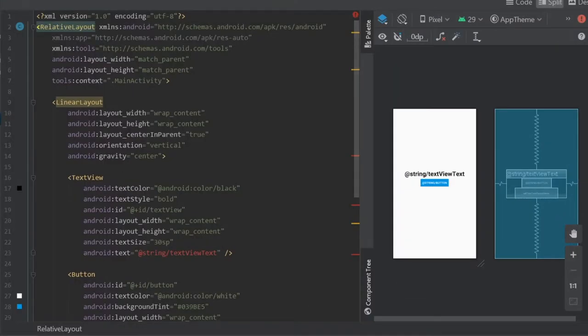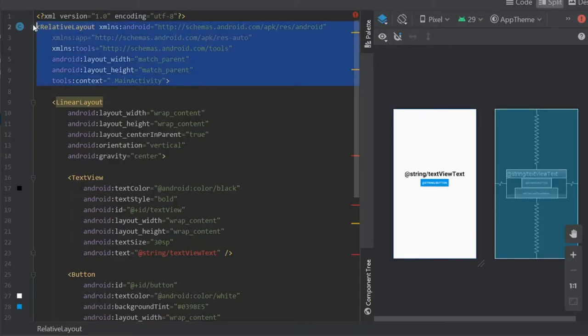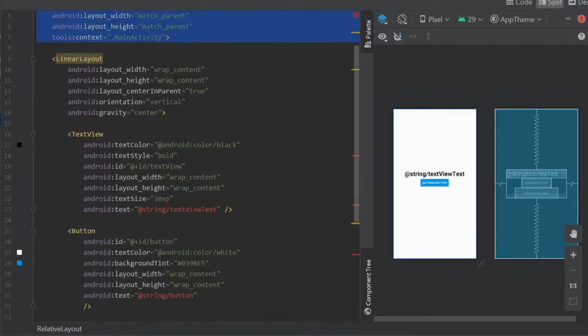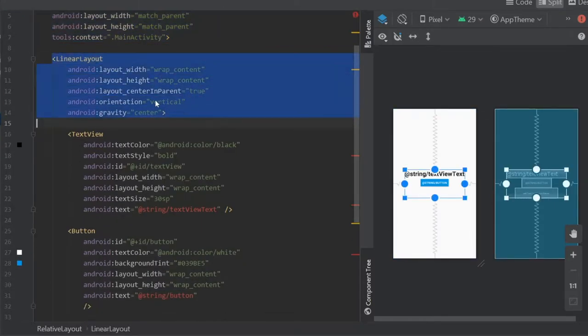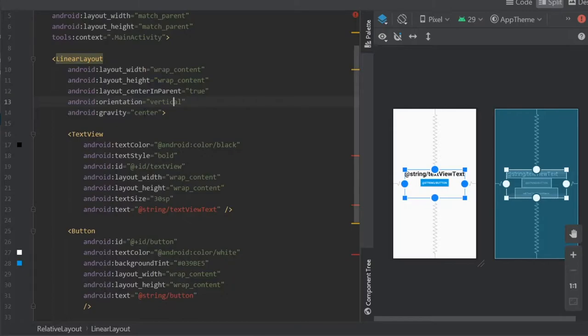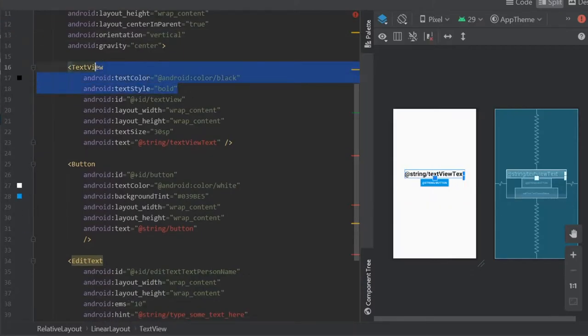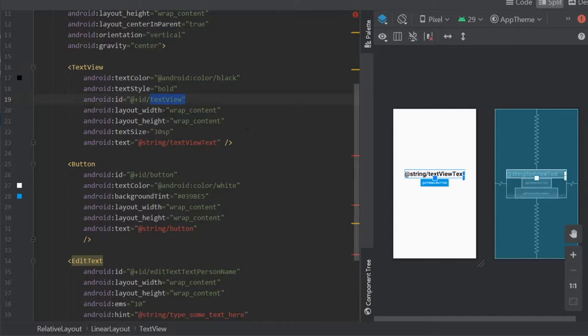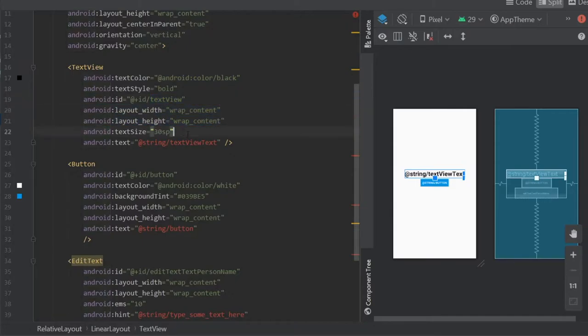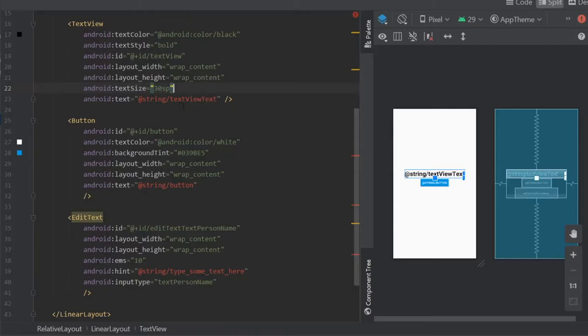I'm just gonna go over what I did real quick in this XML. The first thing I have is a relative layout at the top then a linear layout inside with orientation to vertical and gravity to center and it's gonna be wrapping the content for height and width. Then we have a text view which will be bold, it will have an ID of text view, it will have both wrap content, I put the size to 30 SP and the text is gonna be this string text view text. Then we have a button with the ID of button and it's gonna have text color at Android color white, background tint of blue and it's gonna wrap content again and the string is gonna be a button string.